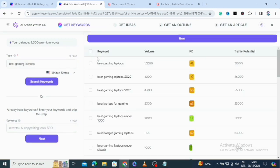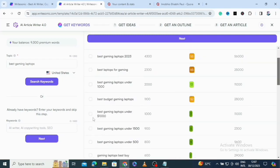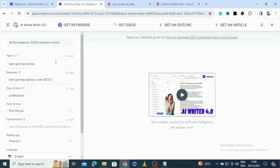This is powerful — it has given us keyword results for 'best gaming laptops,' including different keyword variations like 'best gaming laptops 2022' with search volume and keyword difficulty. This tells you how easy or hard it will be to rank. This one has a traffic potential of 21,000. I'll select 'best gaming laptops under one thousand dollars' and click next.